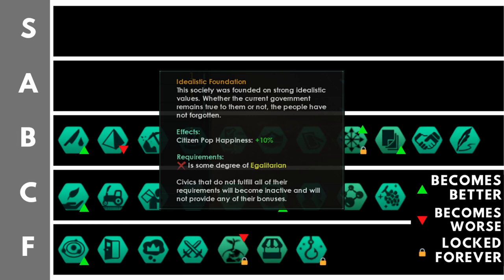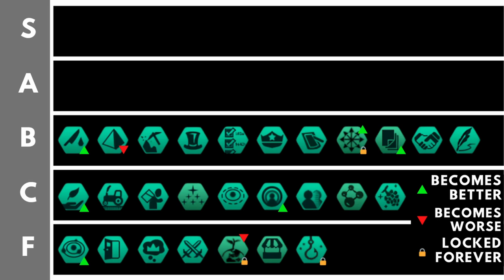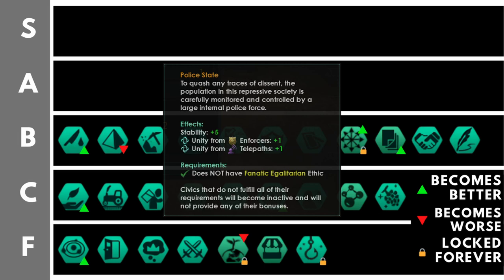Police state gives you plus five stability and plus one unity from enforcers and telepaths. In essence, this is an ever so slightly worse version of idealistic foundation, but it is still quite good. Plus five stability is pretty nice.